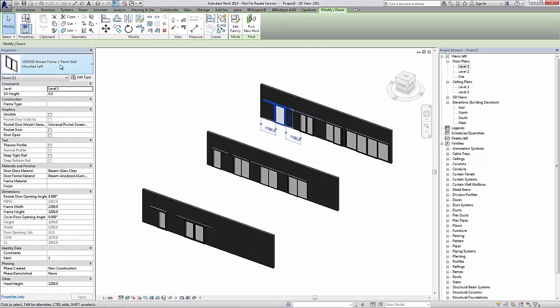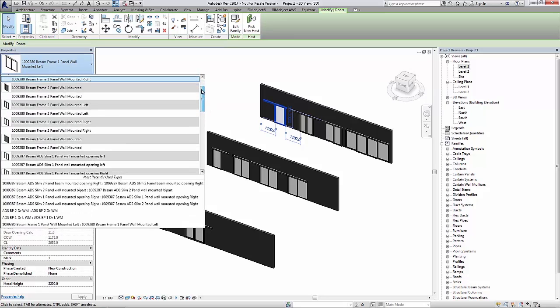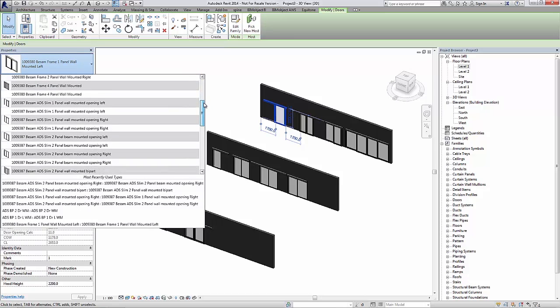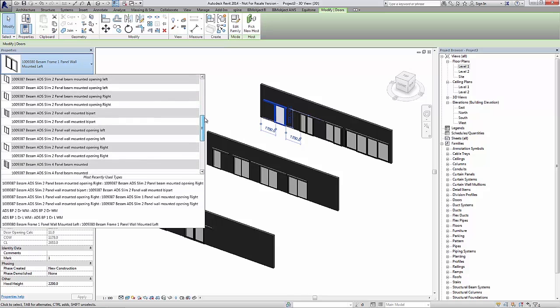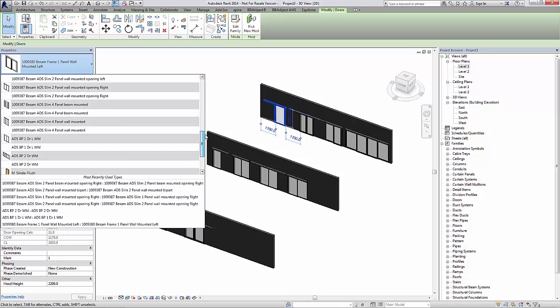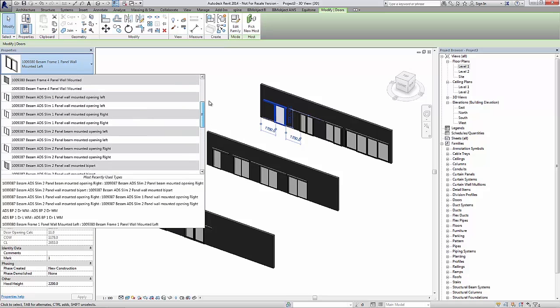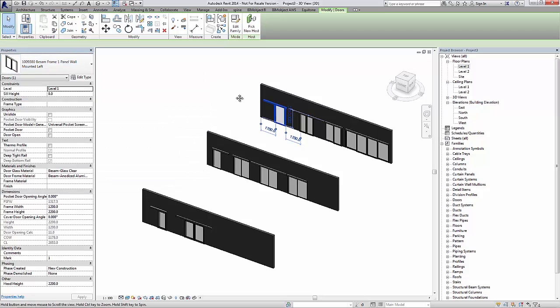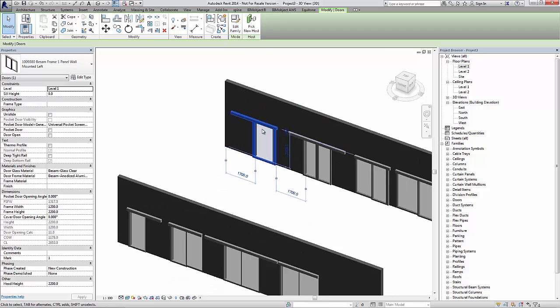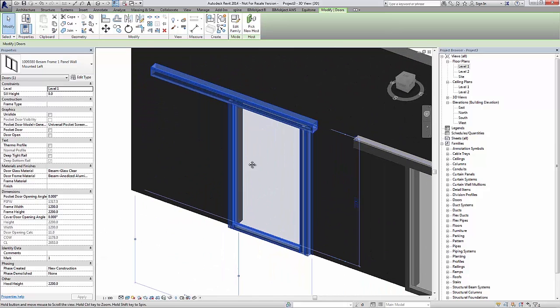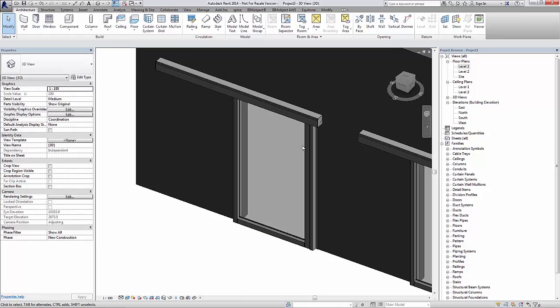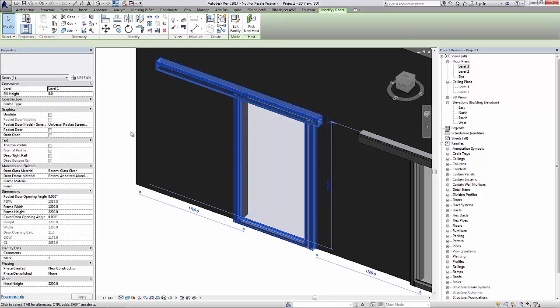As you can see here in my Revit project file, I've already pre-placed a few doors. I will start by showing you a one panel frame version of the sliding doors. I already have quite a few doors loaded in here from the beginning, but I will not show you all of the doors but I will show you the base functionality.